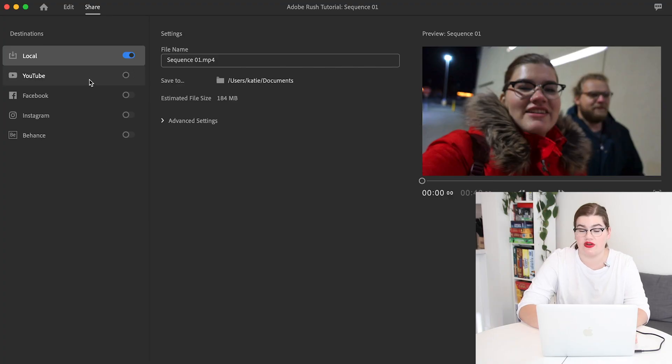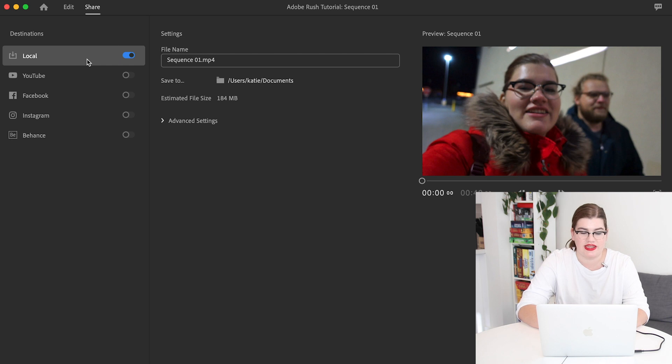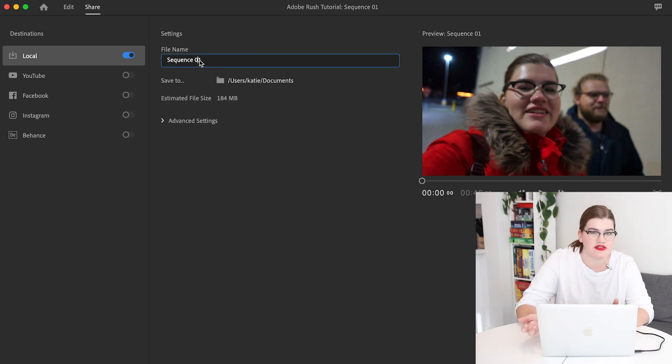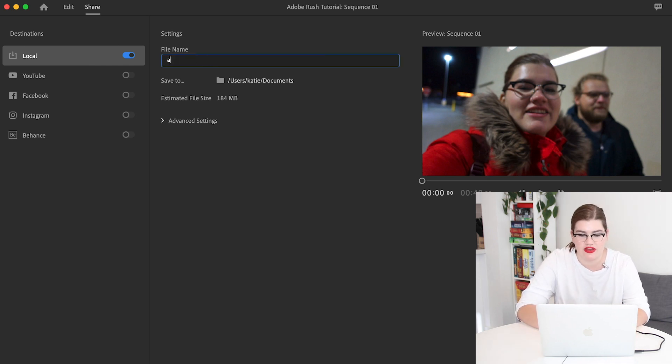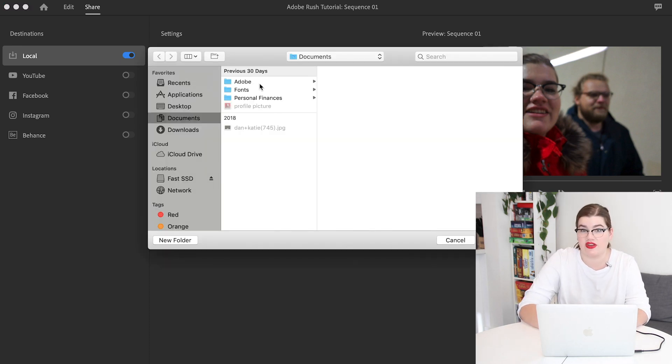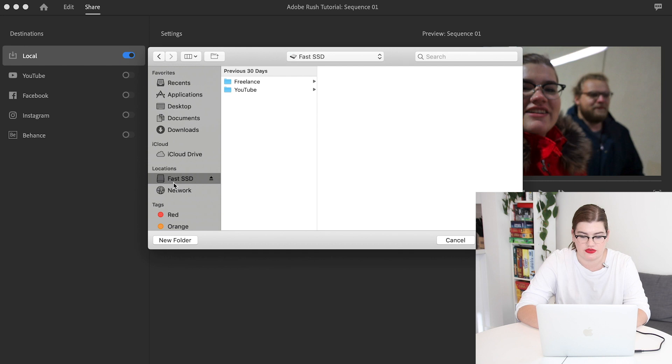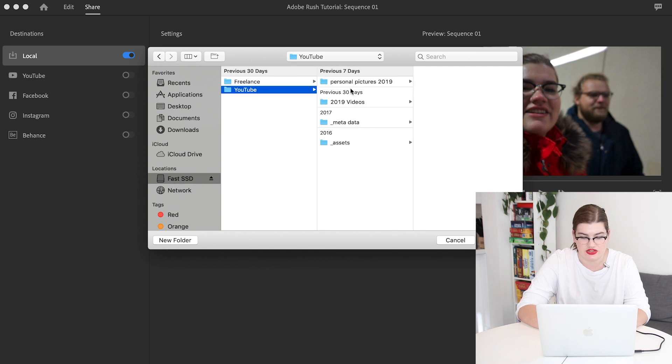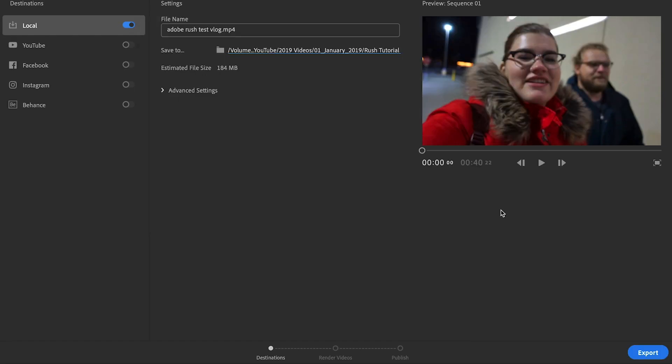I'm now going to navigate over to the share tab where I can select local. This just means it'll save onto your computer or your hard drive. We can name the sequence Adobe Rush test vlog. I can save it in my desired folder and click choose, and then I will click export. And that's all it takes. It's really straightforward once you know the tools that are available to you and you work through your vlog in chronological order. Soon enough you'll have it edited and ready for YouTube.